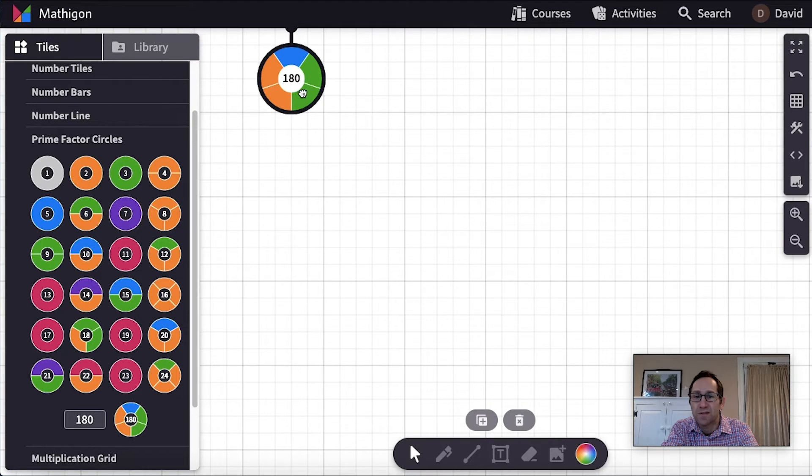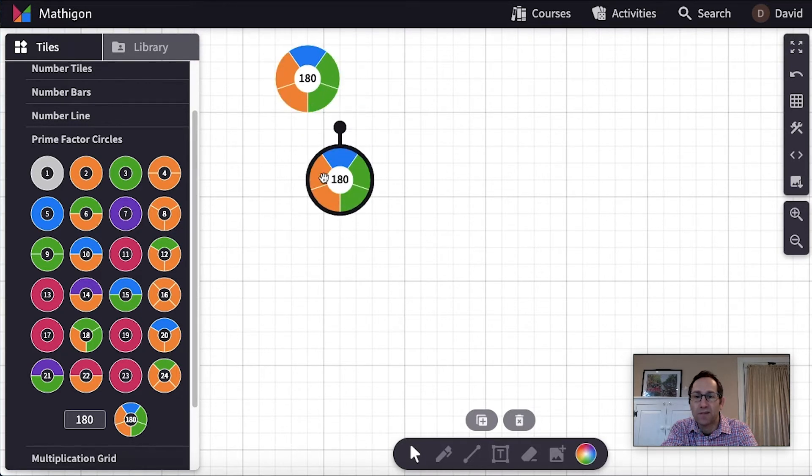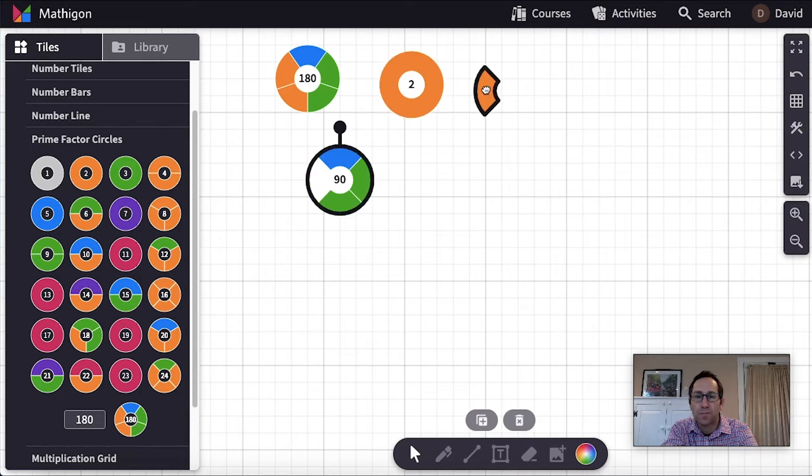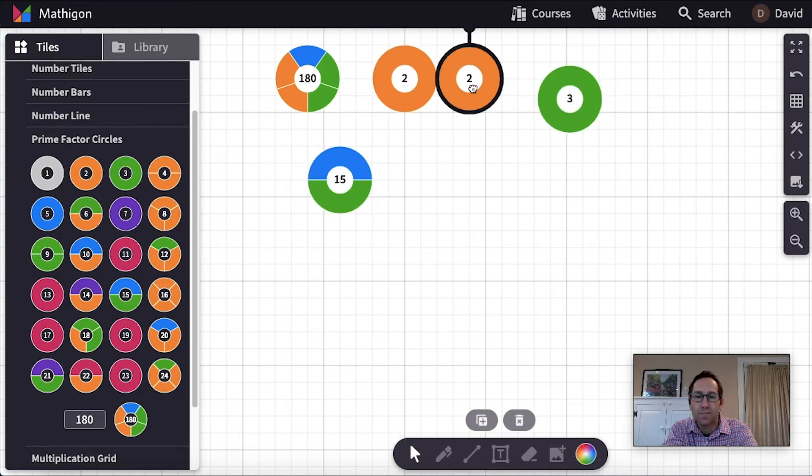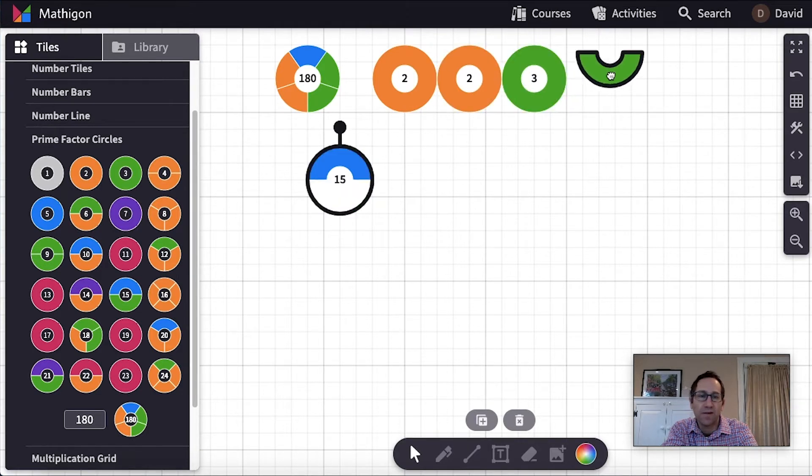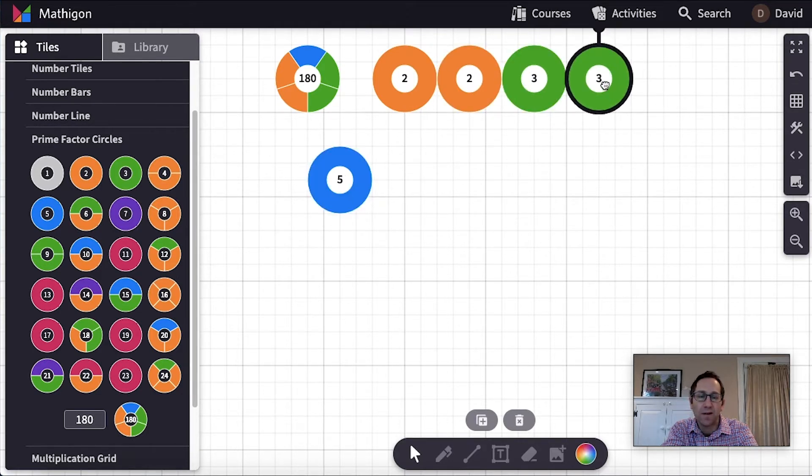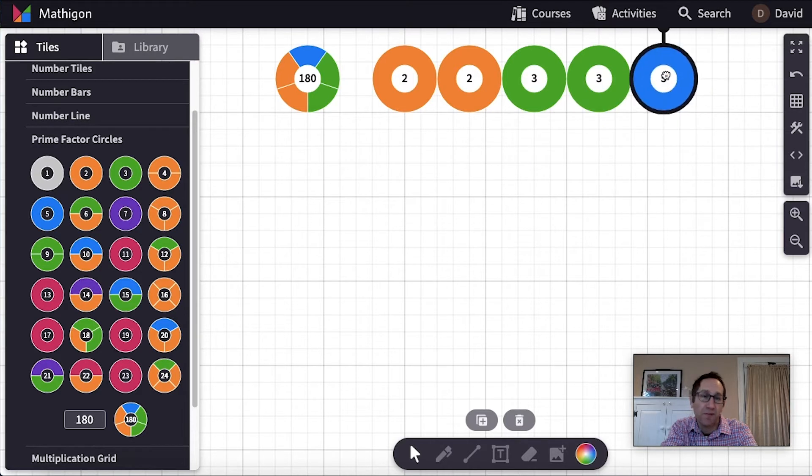So what I would do with students is I would take 180 and pull apart its prime factors. So we know it's a 2, a 2, a 3, a 3, and a 5. And I might ask students to build factors of this.